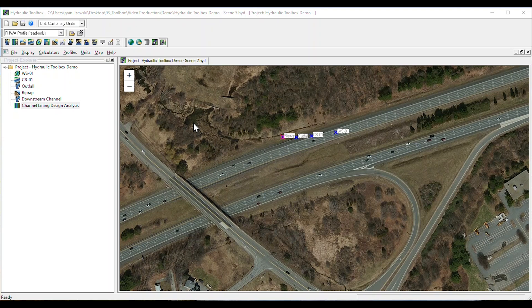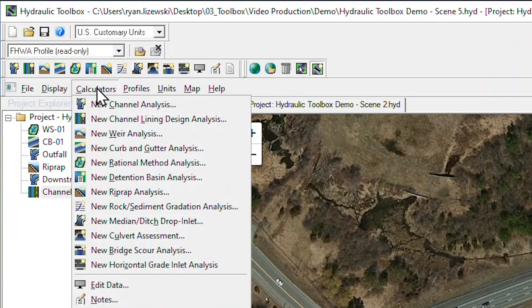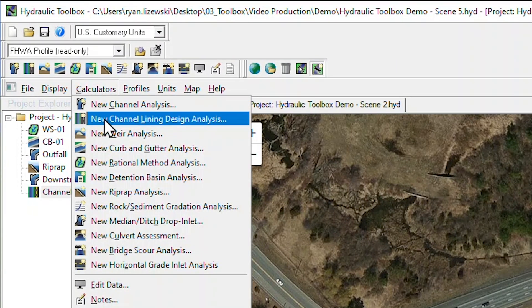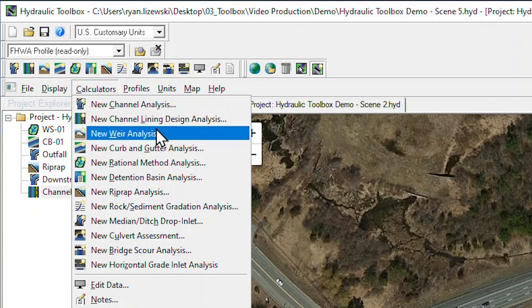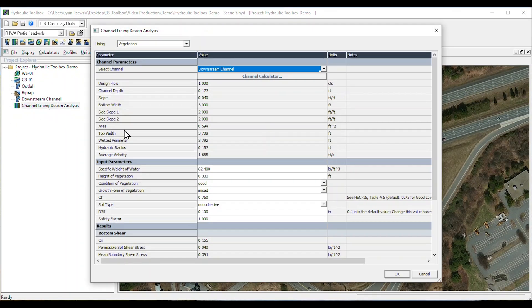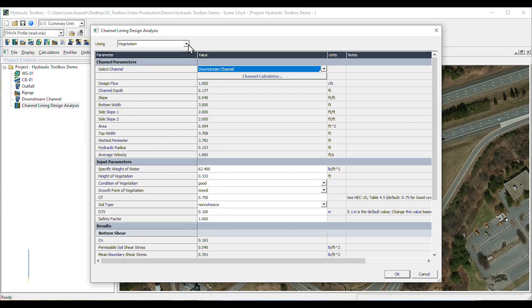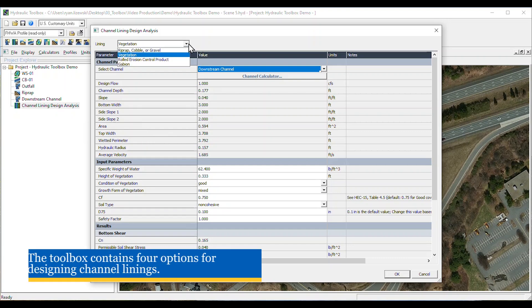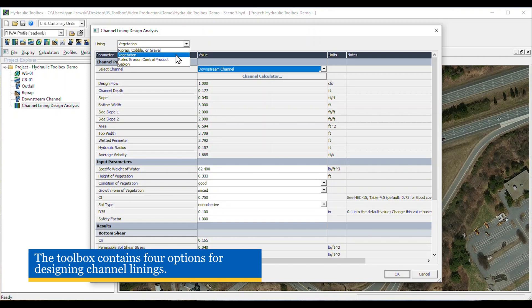The toolbox can also evaluate the stability of various channel linings with the Channel Lining Design Analysis Calculator. In this example, we can evaluate the stability of a channel downstream from our RipRap apron we previously designed. Within the calculator, we select the desired lining type.